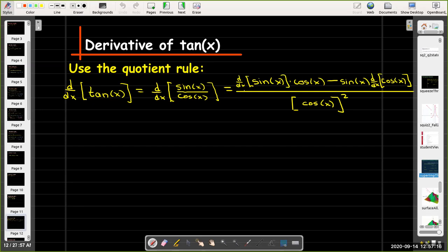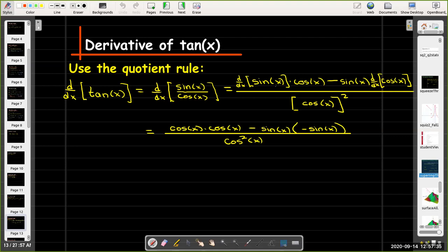We take the derivative of the top times the bottom, subtract off the top times the derivative of the bottom, all over the bottom squared. So the derivative of sine of x is cosine of x, the derivative of cosine of x is negative sine of x, and the bottom remains cosine squared of x.